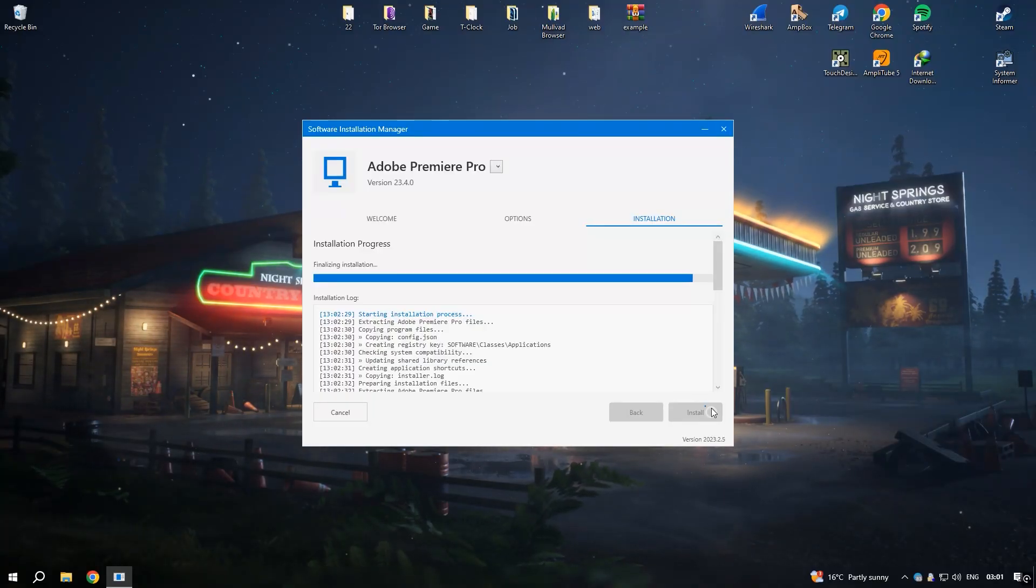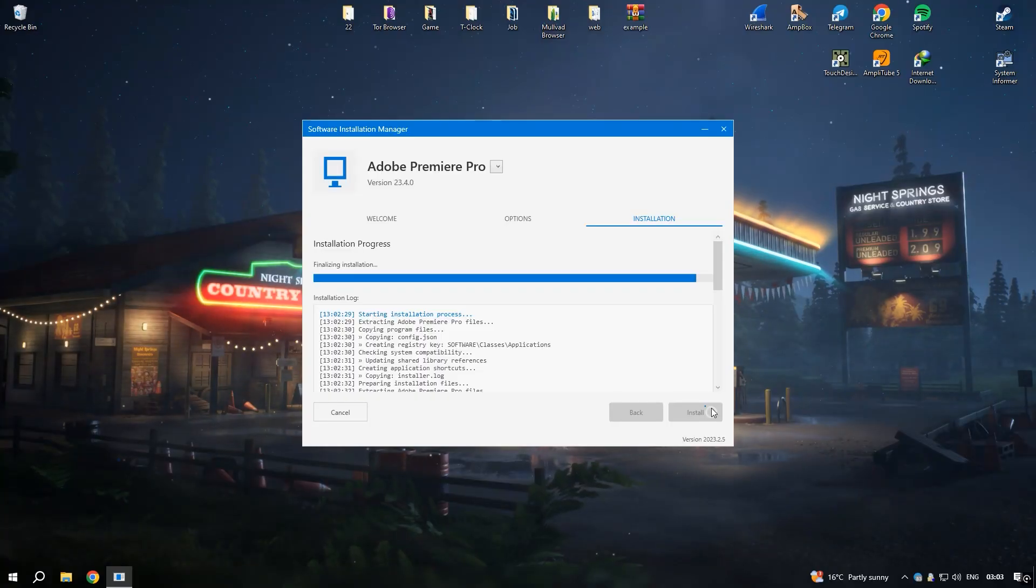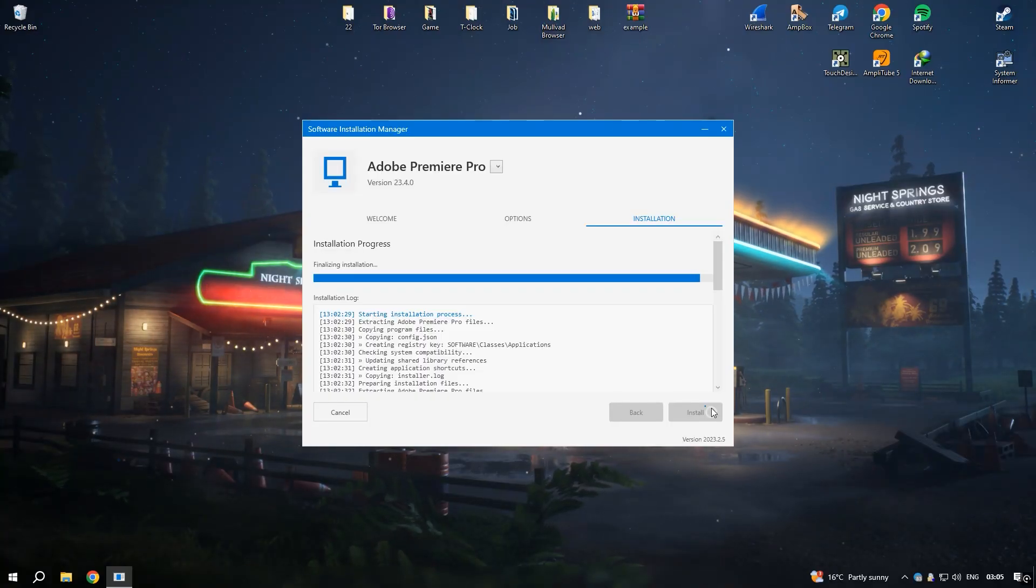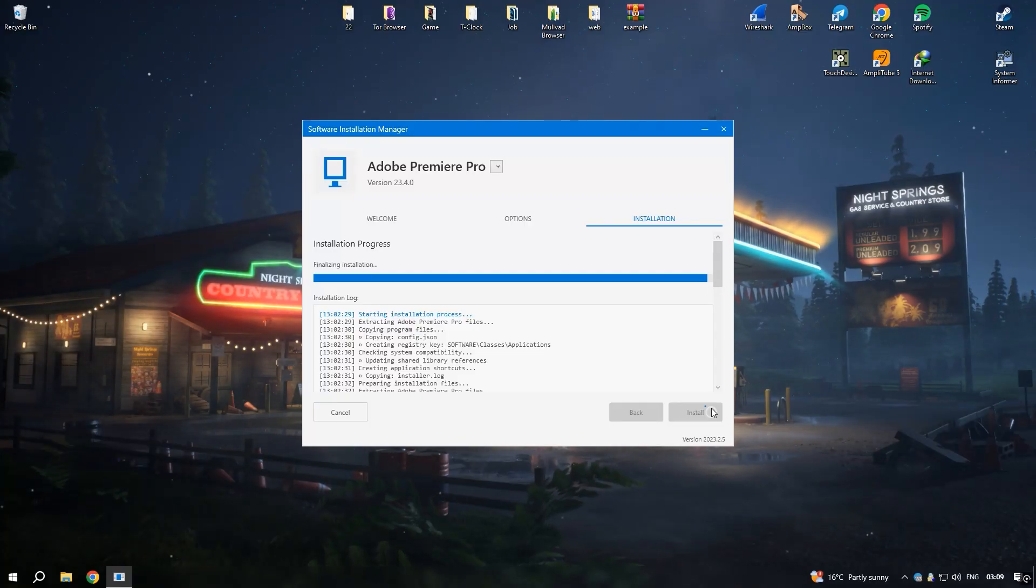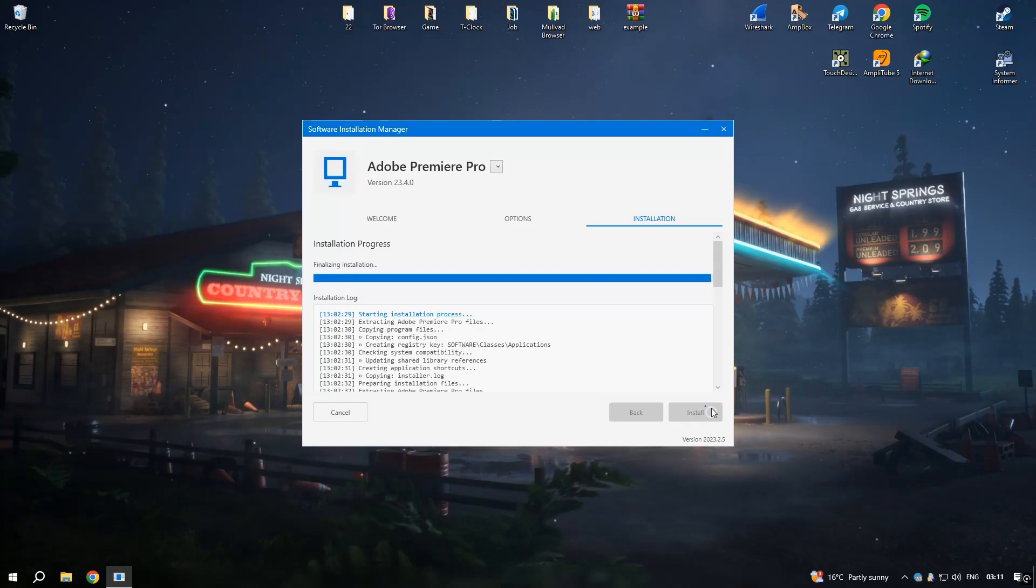One of Premiere Pro's standout features is its support for proxies, which allows editors to work with lower-resolution files while maintaining high-quality output for final renders.